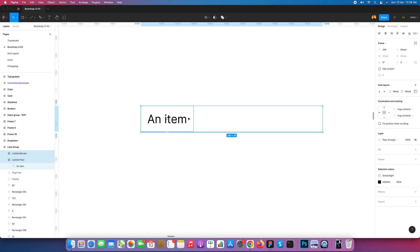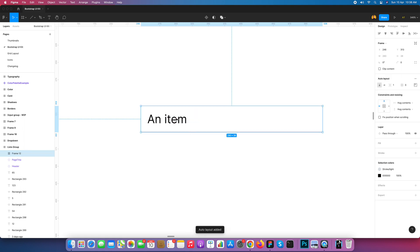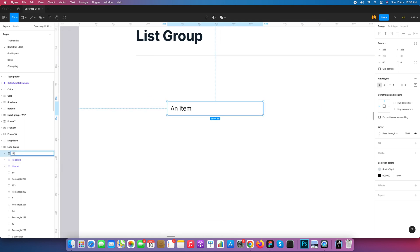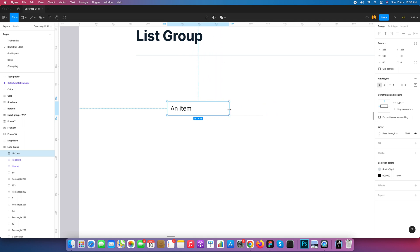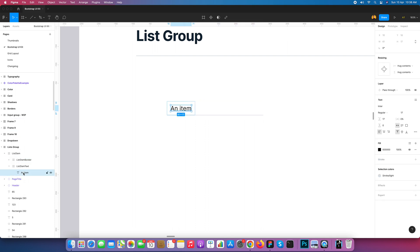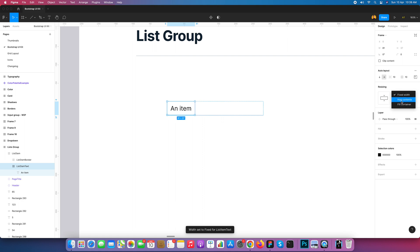Now I am selecting both and converting into auto layout. This becomes our first list item and I will give it the name 'list item'. Now I check if it is responsive — it's not working as responsive yet. So I go and select the list item, tell it to fill container, then go again and tell it to fill container. The list item fixed width is converted to fill container.